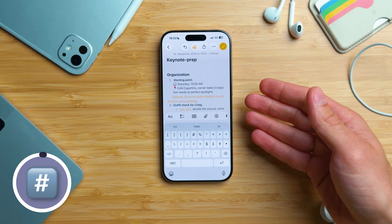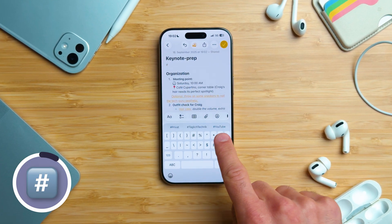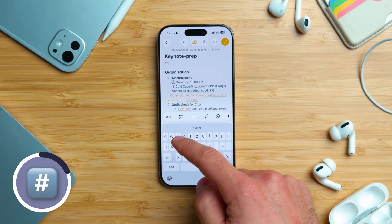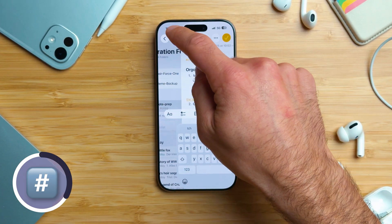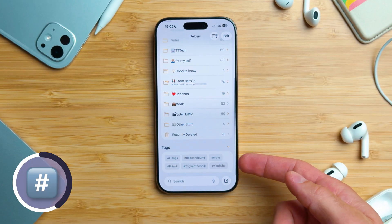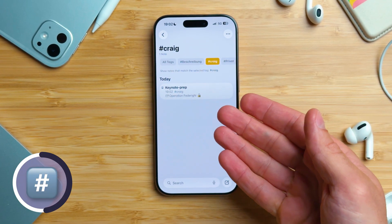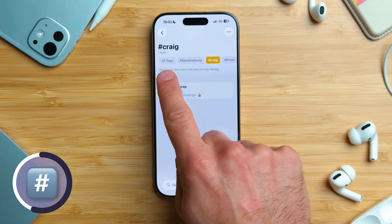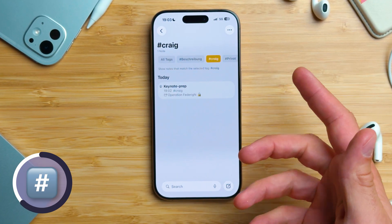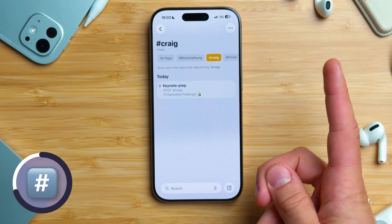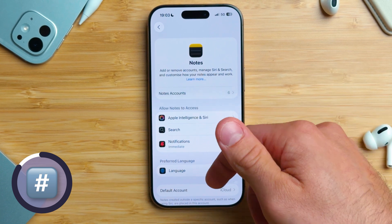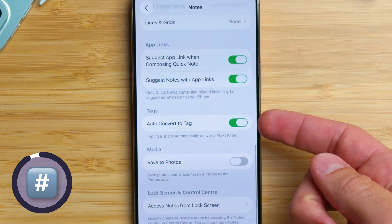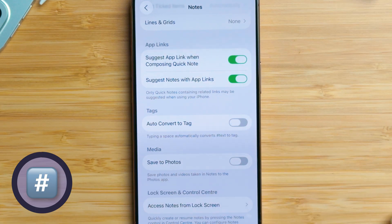You can also add tags. In a note, type a hashtag and you'll see suggested tags appear above the keyboard. Let's create a new one — hashtag followed by a name. If it works, the tag turns yellow right away. What's the point? Go back to the main Notes overview and look at the tag browser at the bottom. Tap on a tag and instantly you'll see all notes with that tag. You can even filter further and tap on another tag — it's an additional and fast way to organize and find notes. If you don't want Notes to automatically create tags every time you type a hashtag, go into the Notes app settings, find 'Automatically Convert to Tags,' and turn it off.